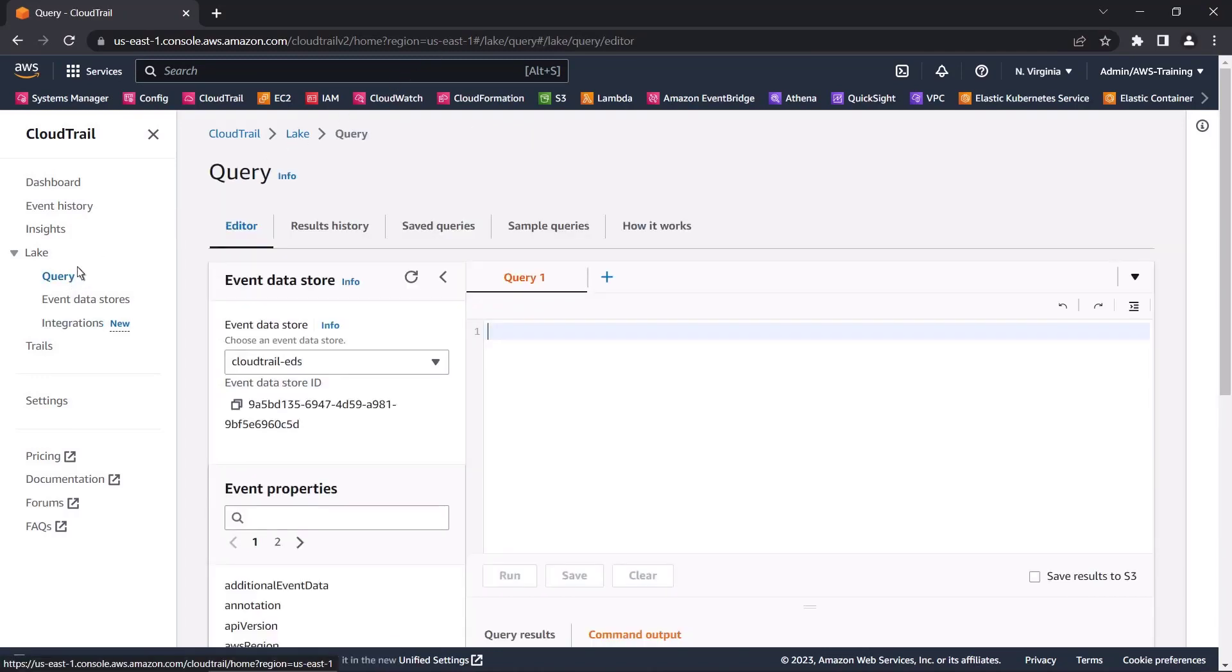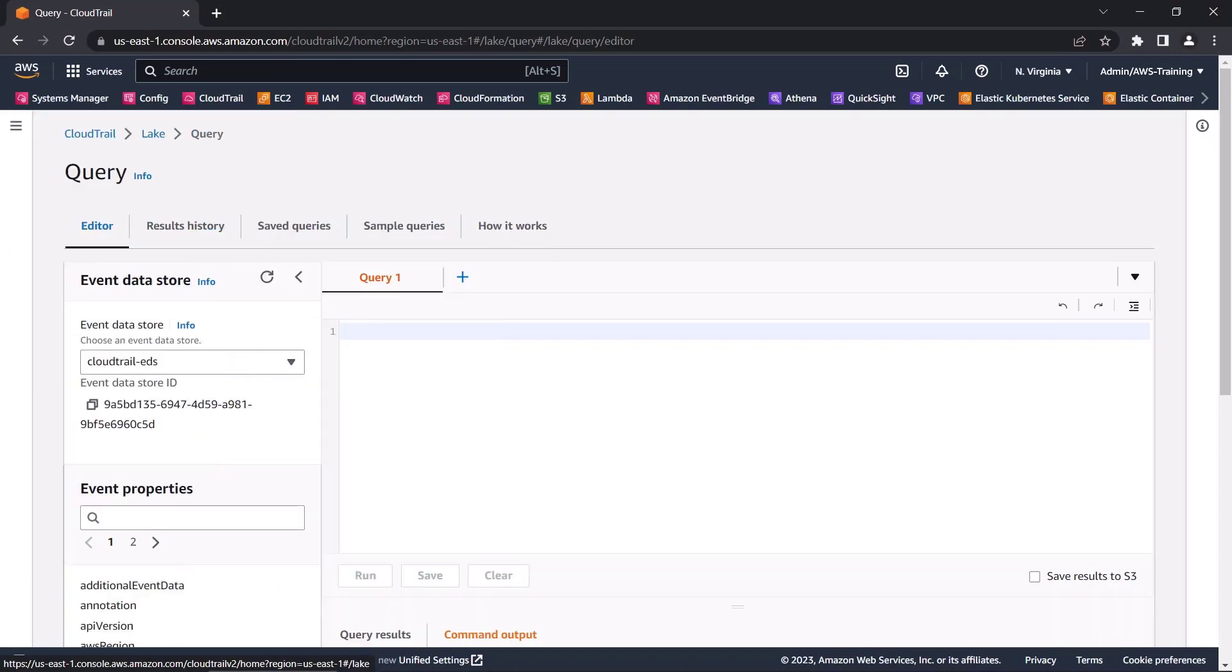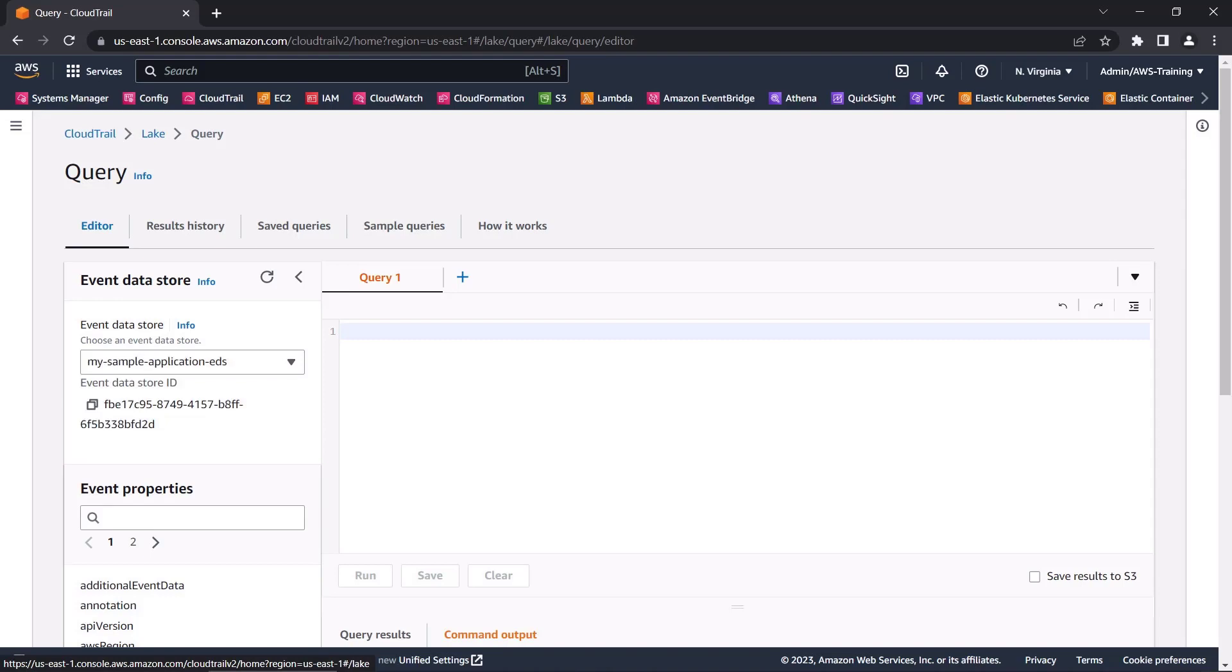Next, let's see how to query events in CloudTrail Lake. In the Query Editor, we'll select the event data store we just created.